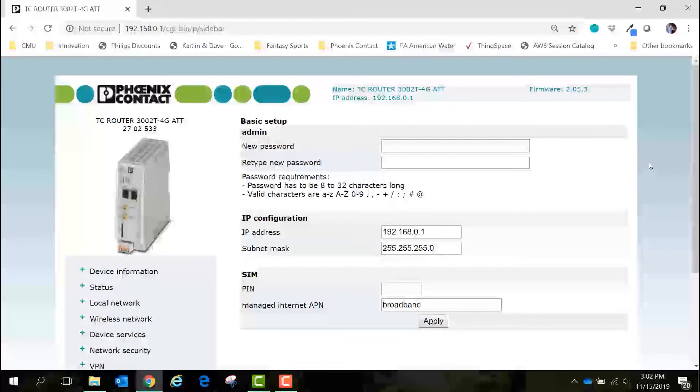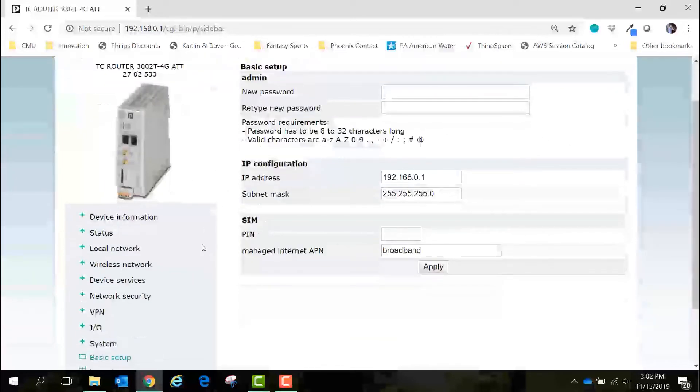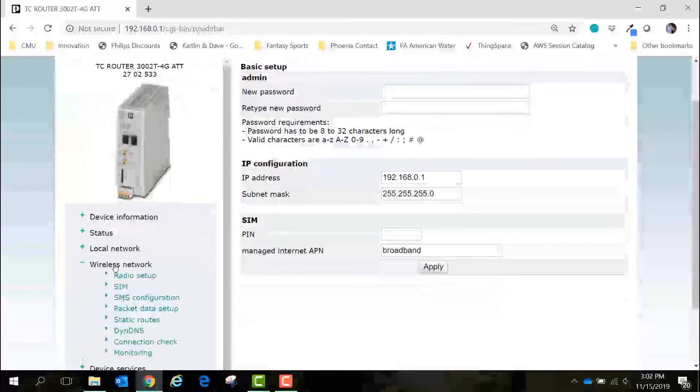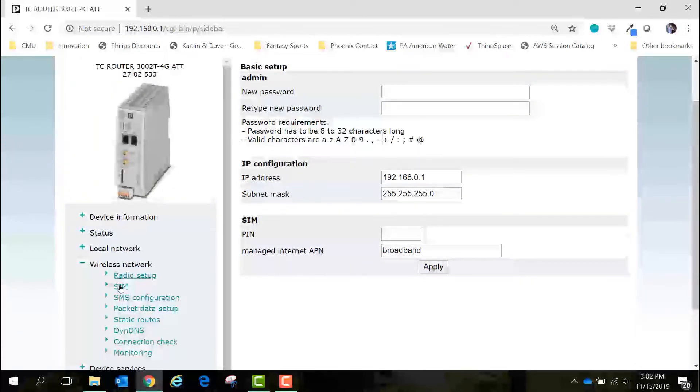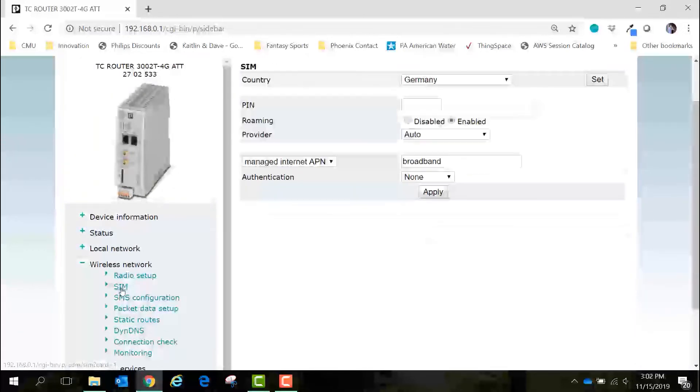Now to get the TC router connected to the internet we'll navigate to the menu over here on the left, choose wireless network and then SIM.